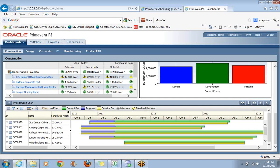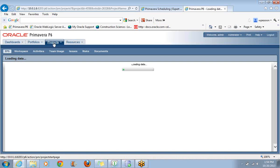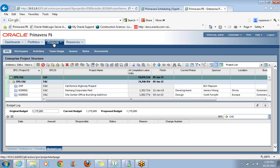So to set up a project, we actually click on the Projects tab. This is going to take us to a place that P6 Professional users would recognize as being the enterprise project structure. Now, because this program operates through the web, it does take more time. You'll notice I'm actually waiting for a new page to load, and that's the key difference here.